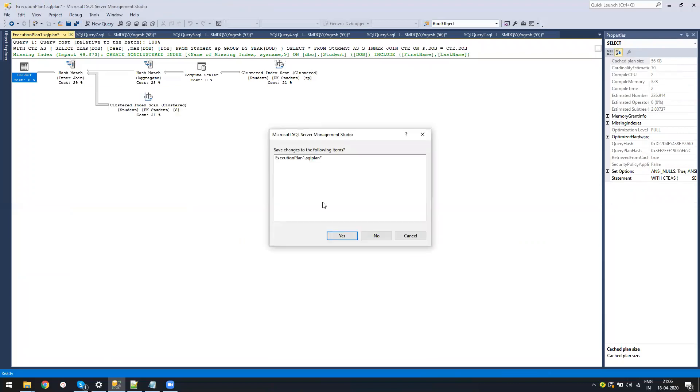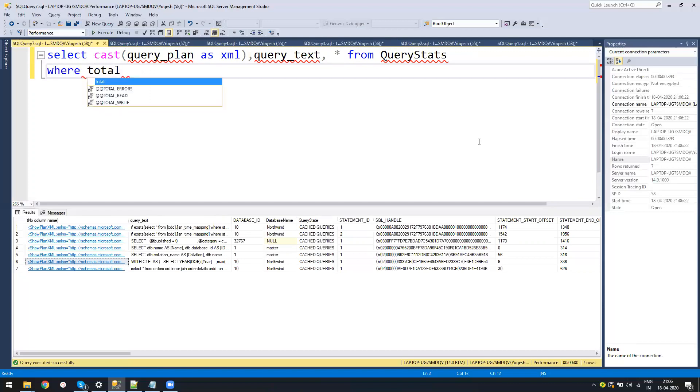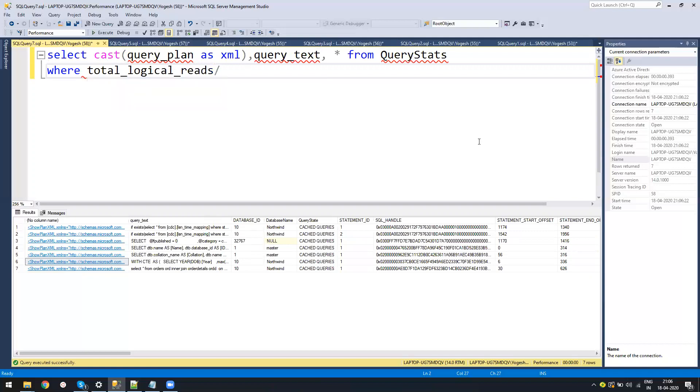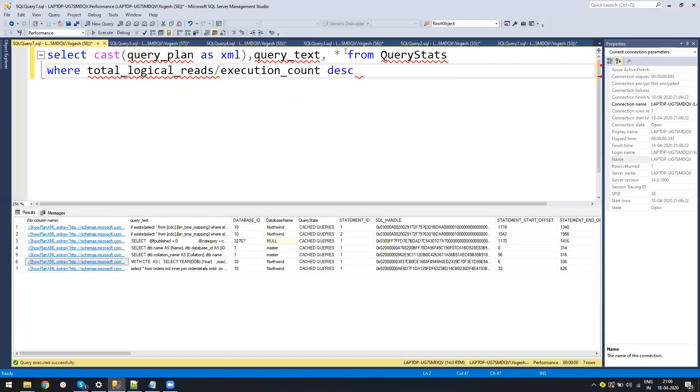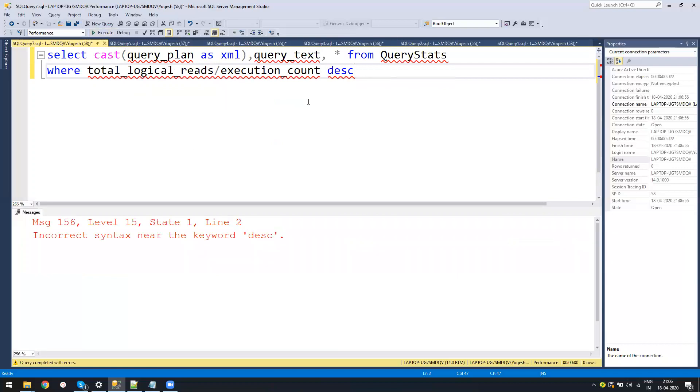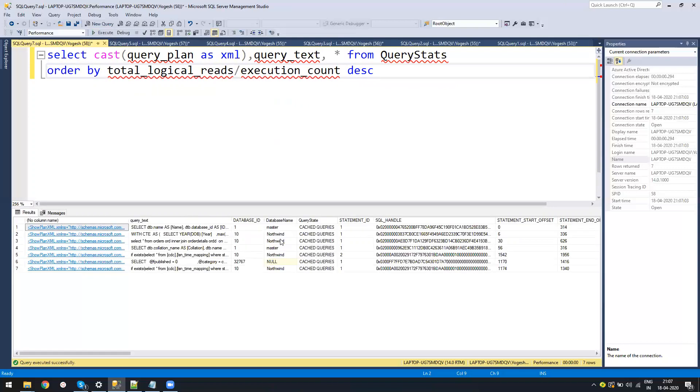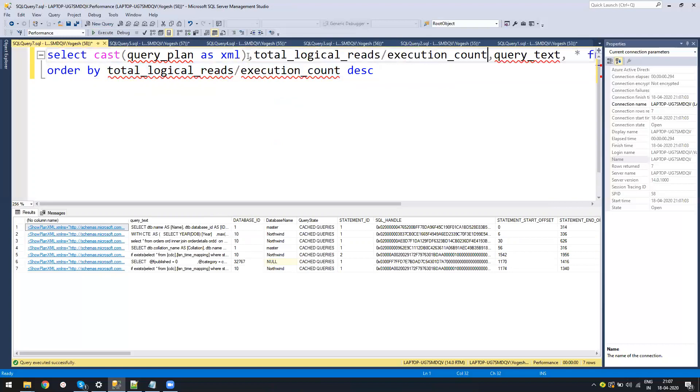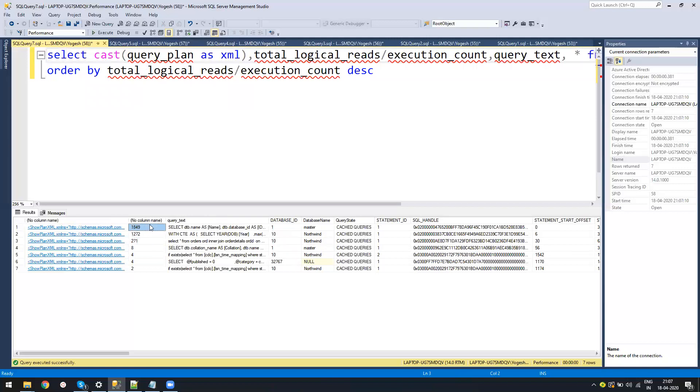Now it comes to how I figure out which query to work on. The first thing I do is get the query which has the highest average logical read. So I'll say total logical reads divided by execution count, descending. These are the most expensive queries. If I run the query, these are the queries which are expensive. Right now, as we're doing sample queries, the logical counts are less. But in production, you'll find queries with a lot of logical counts.